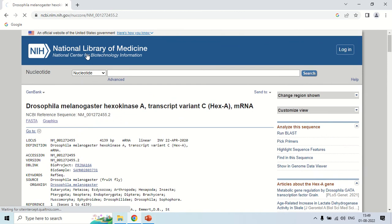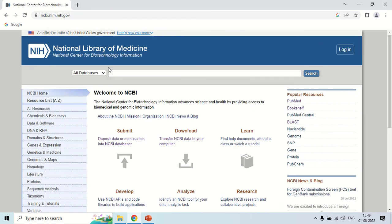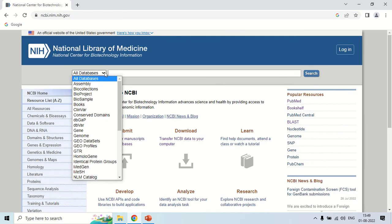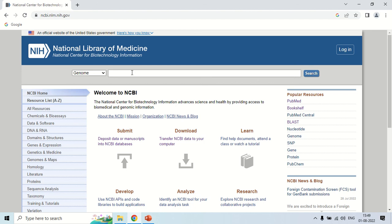Now again back to the home page. Another option which is important is genome. If you select genome and write the name of an organism, NCBI will give you the complete genome of that organism. It means in order to search for the genome, you have to select genome here.